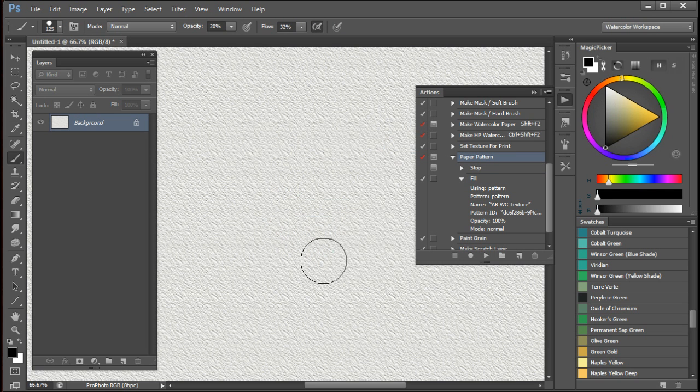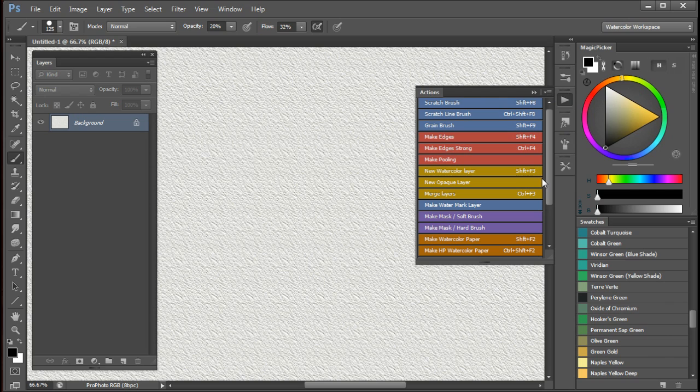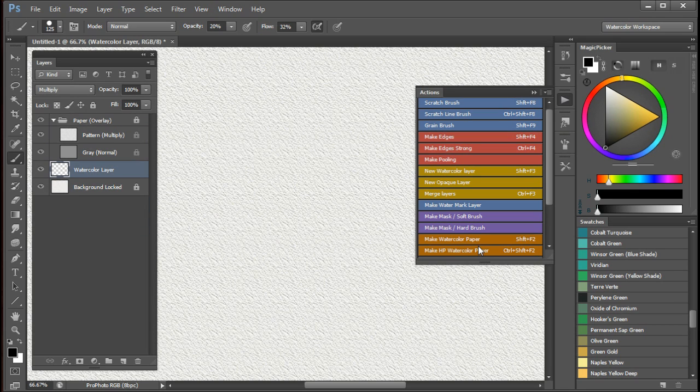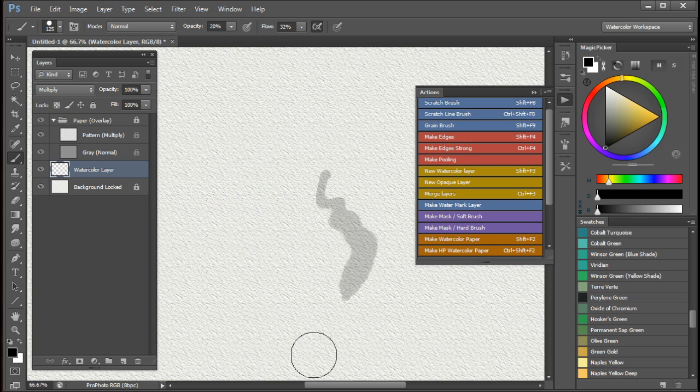And this is what this particular paper looks like. Once you've done that then you can go back to your button mode and you can simply run the make watercolor paper action. And you now will have the new paper.